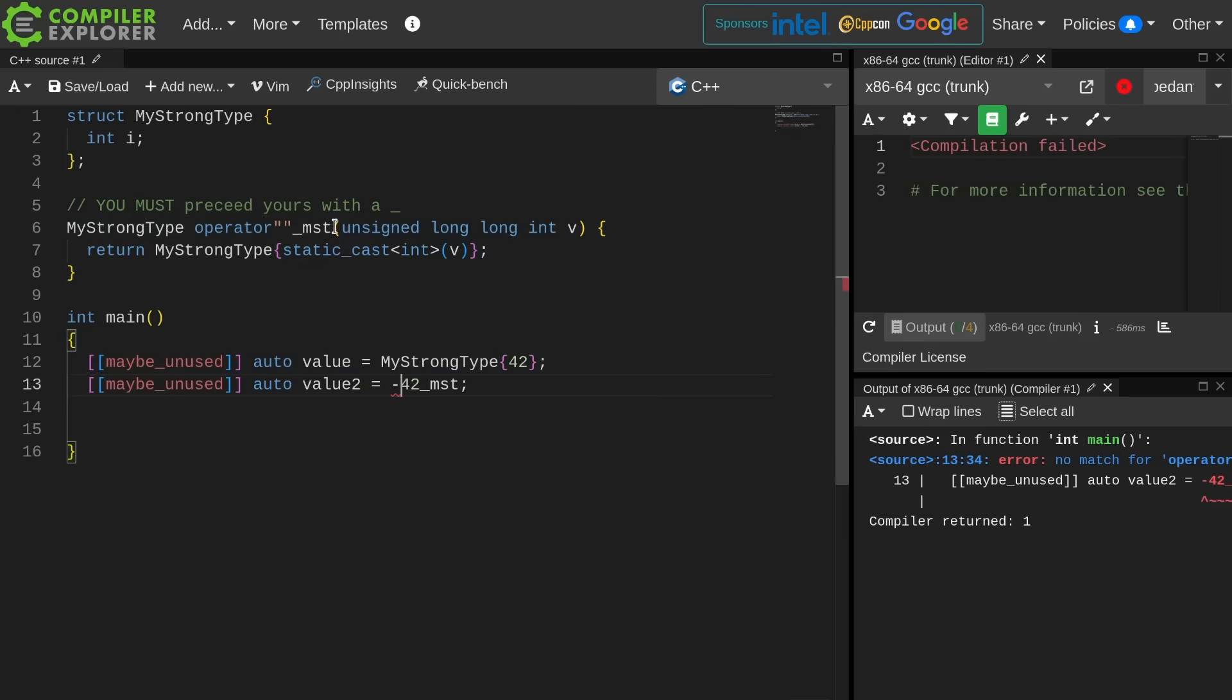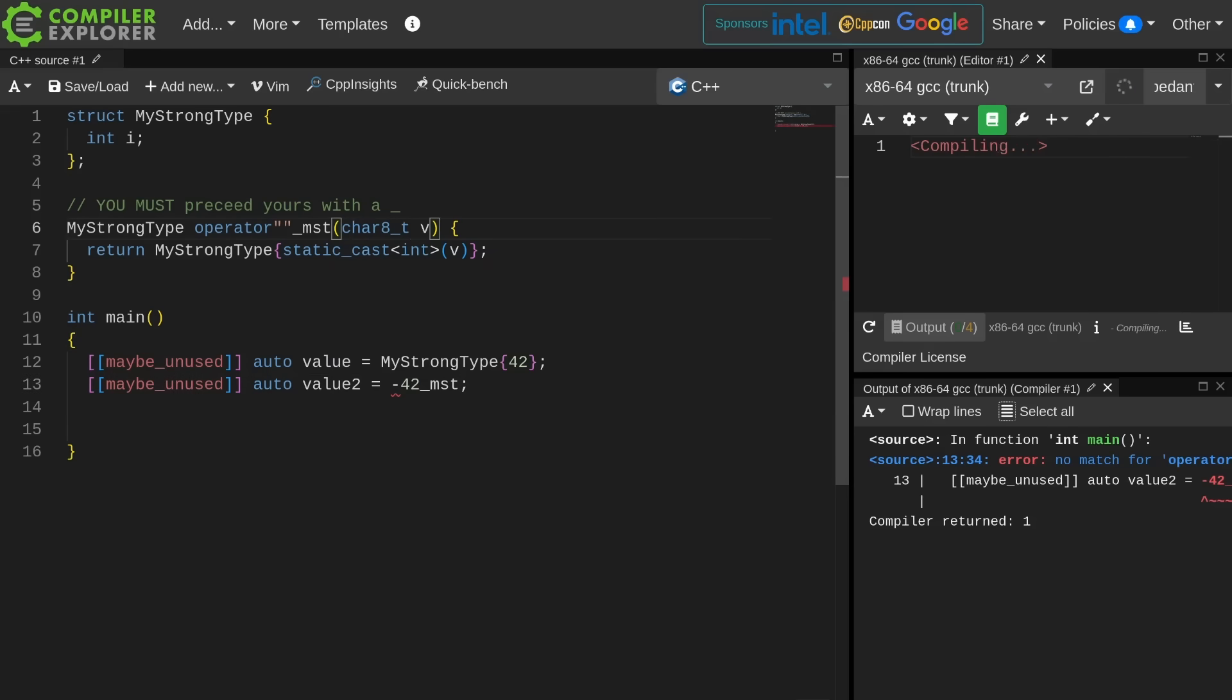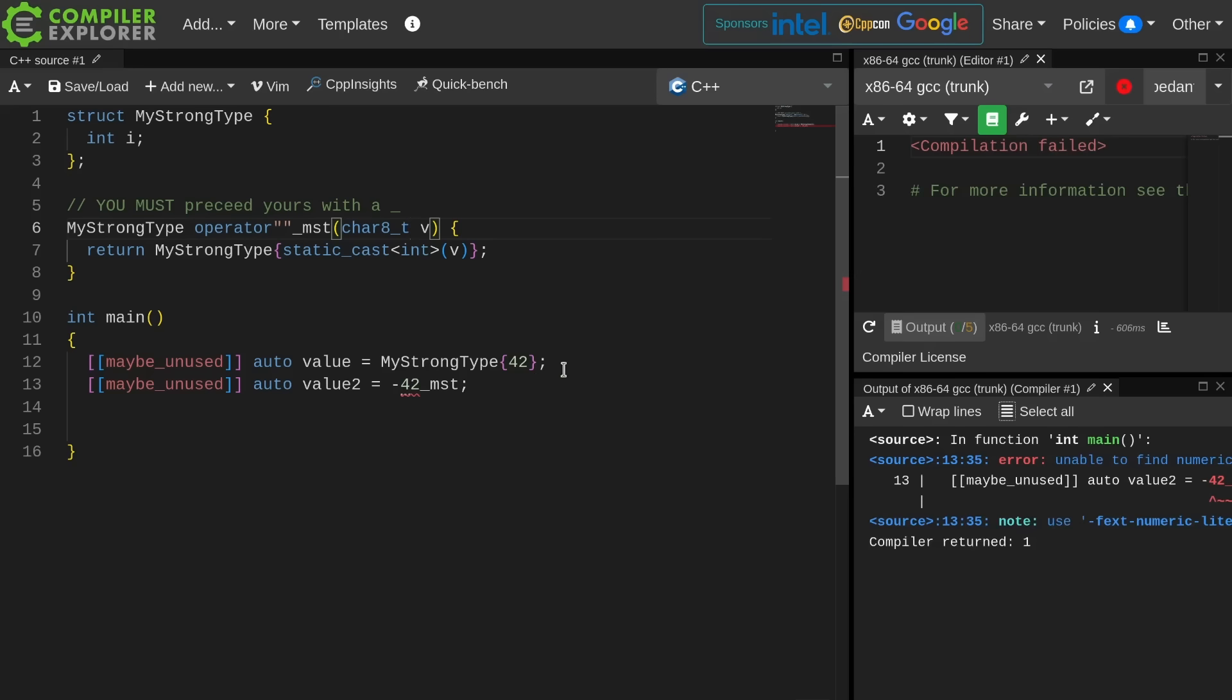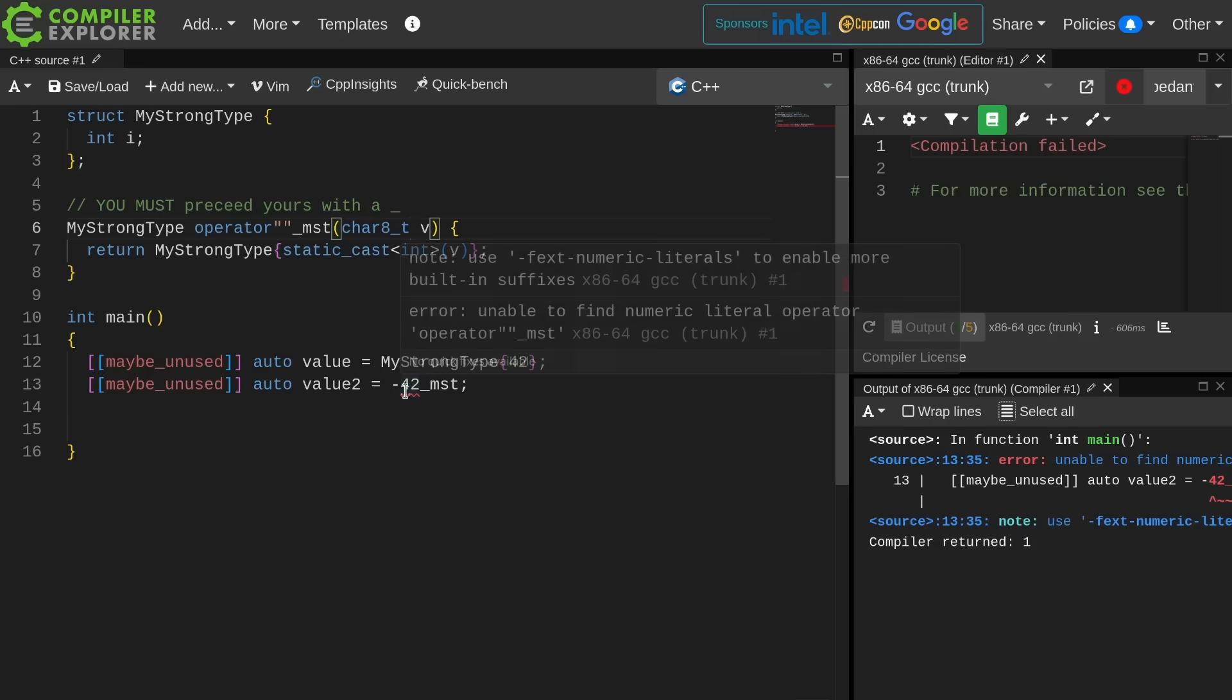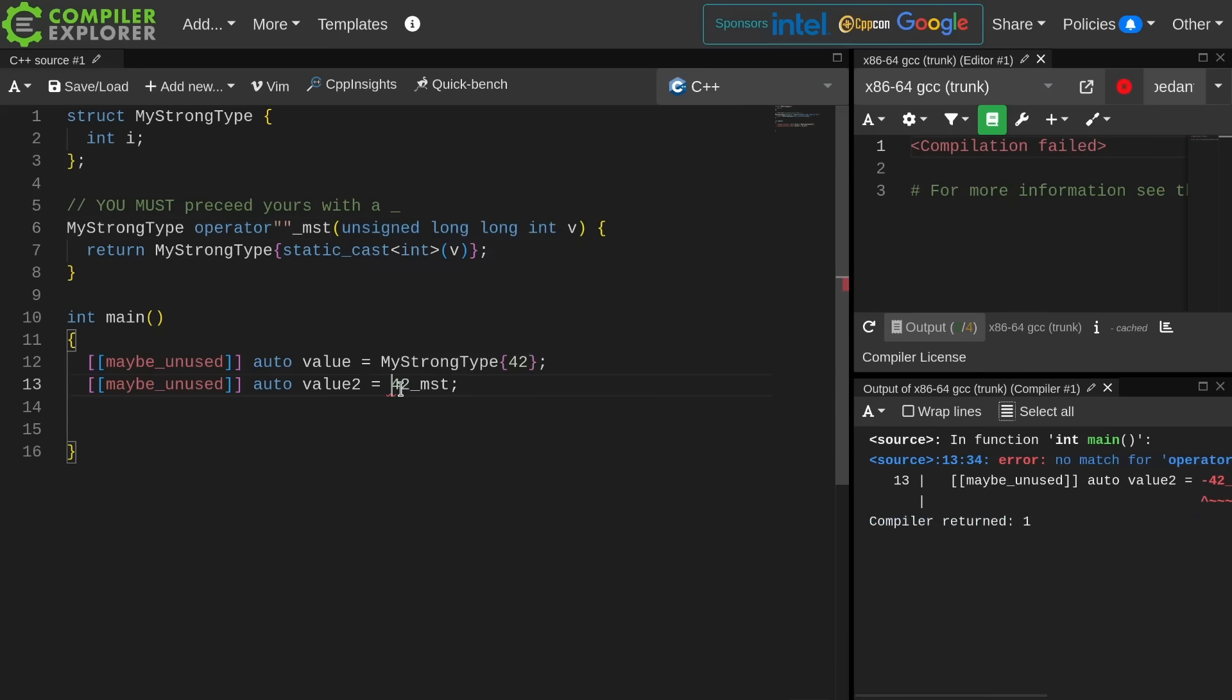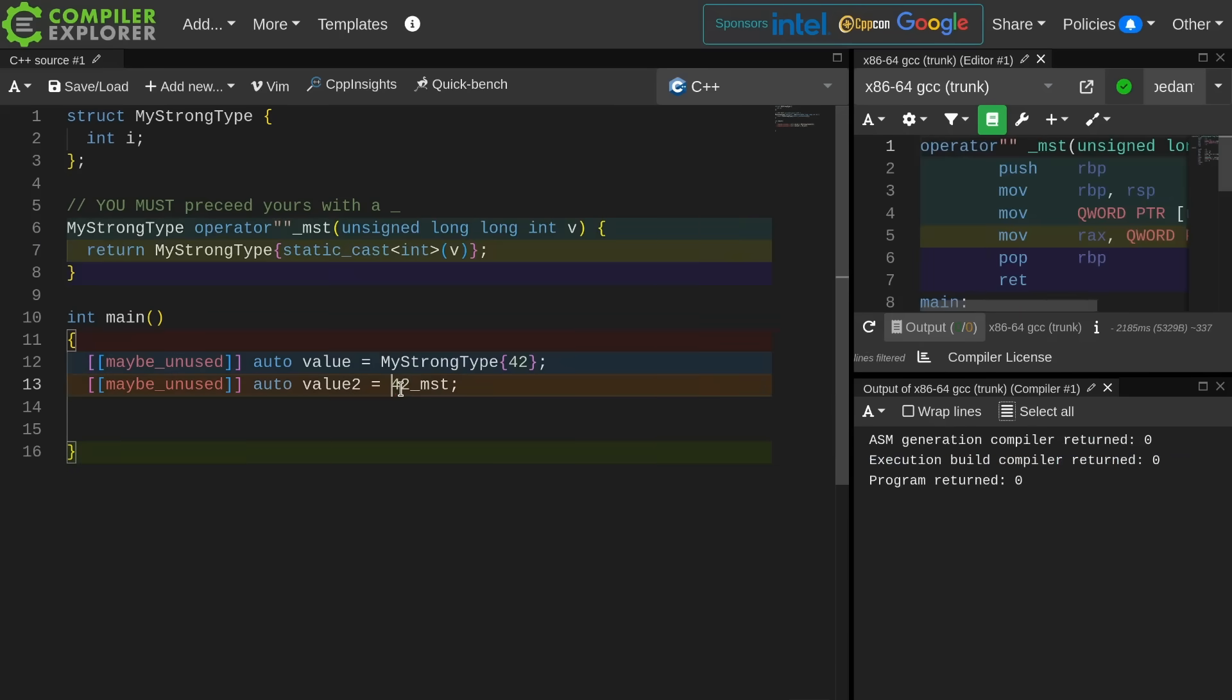What happens if I make this a char8t? That's one of the allowed types, right? Can I do that? No. Why not? Unable to find numeric literal operator. So I can't do this with a negative number. These things have to be positive, I guess, which is weird.